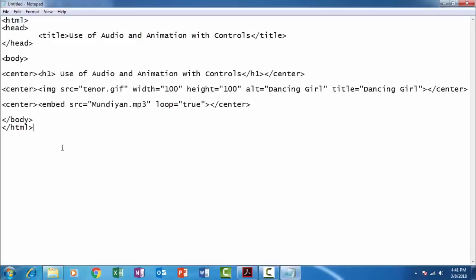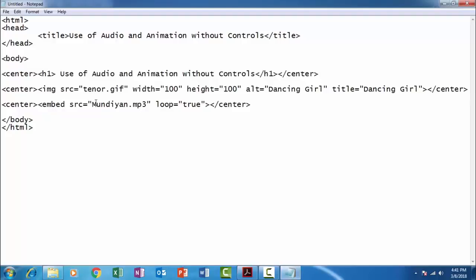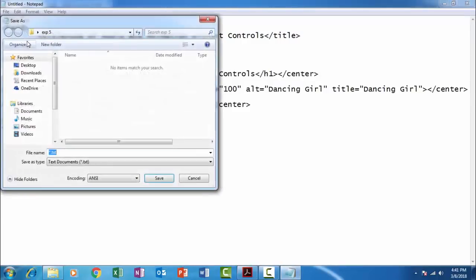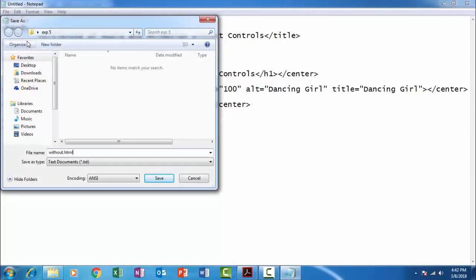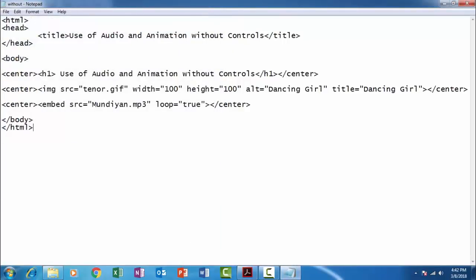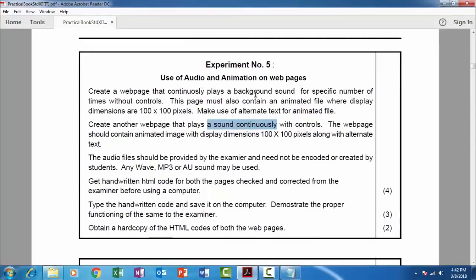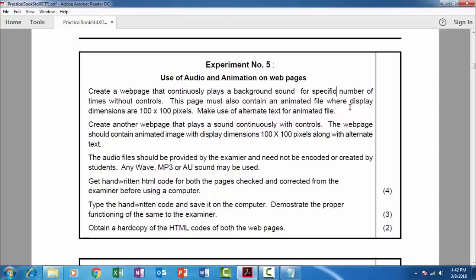So we are in new notepad file and we have to type without controls. And save it as without.html. So let us read the question. The first part: create a web page that continuously plays the background sound for a specific number of times without controls. So we have to specify the number of times the song should be played. The page must also contain the animated image where the display dimension is 100 by 100, and the same question.